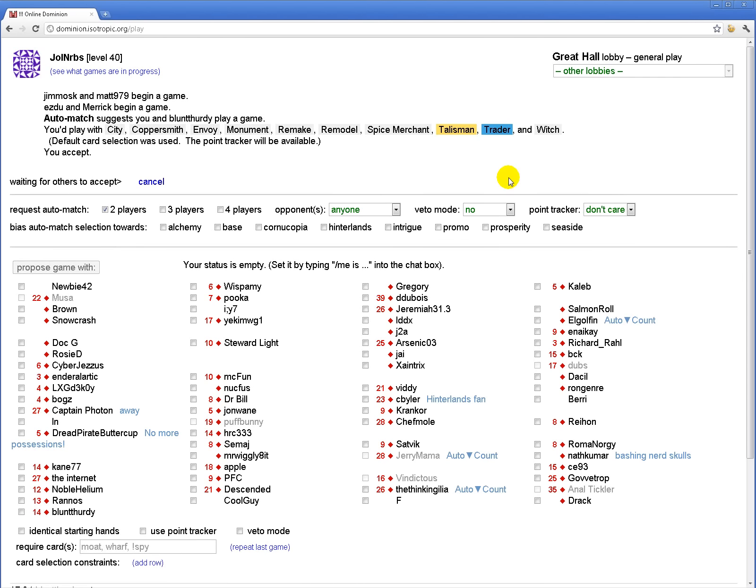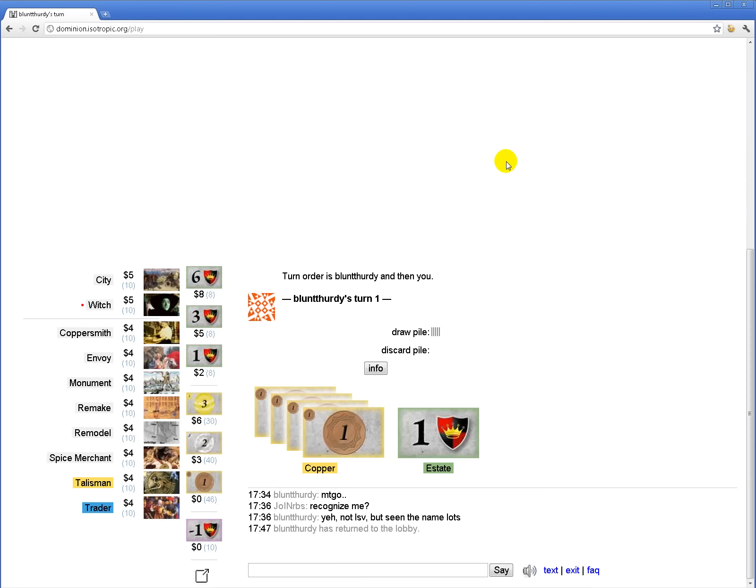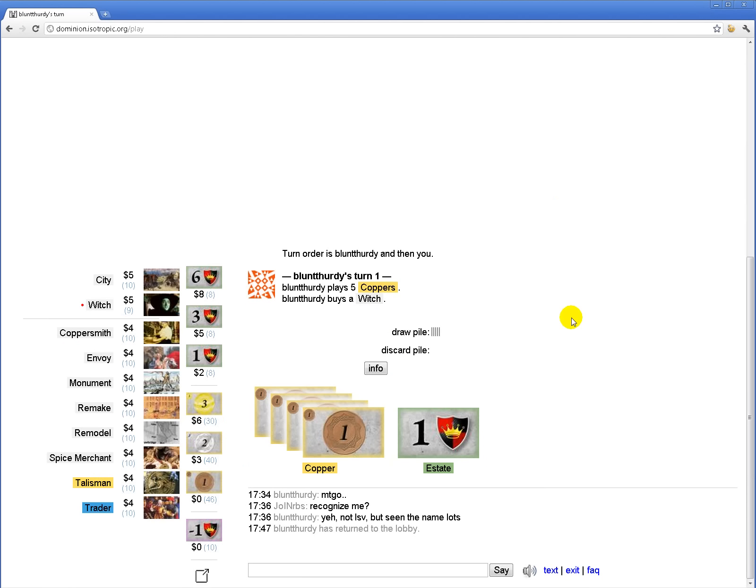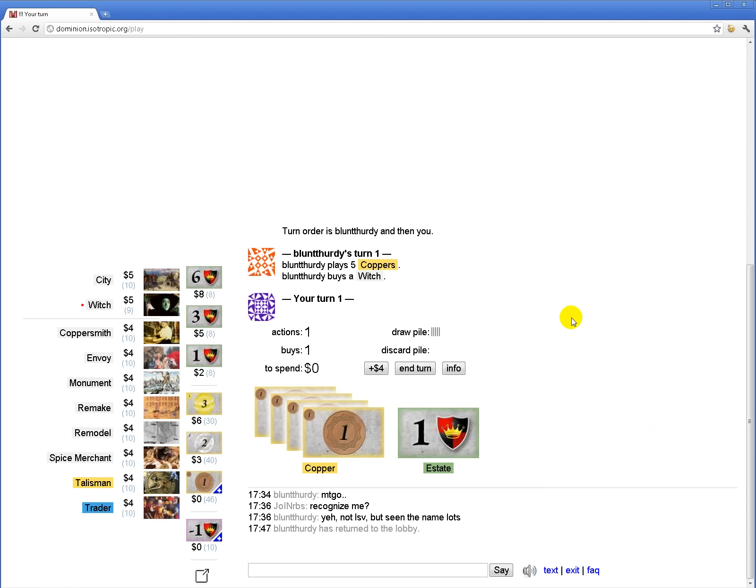Hi guys! We are playing Dominion. I actually just played against this guy while my microphone was muted. He got the 5-2 split this time again.